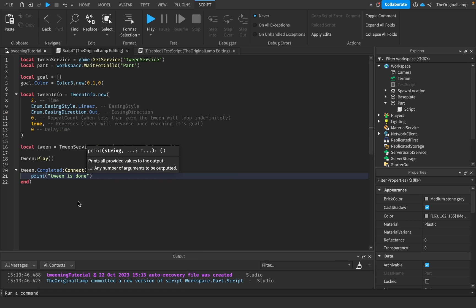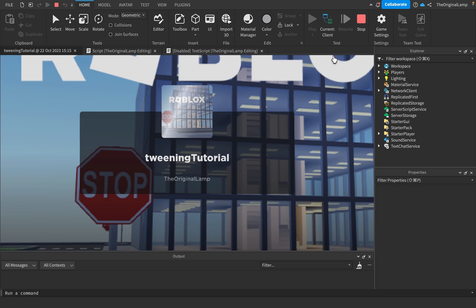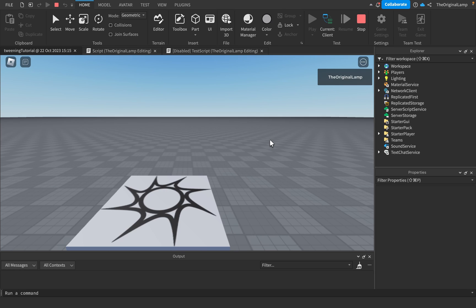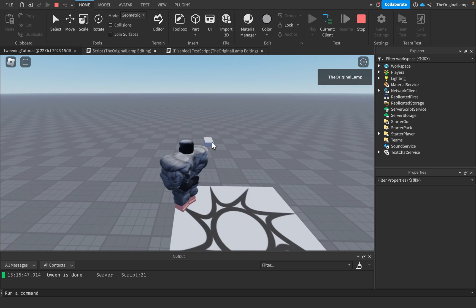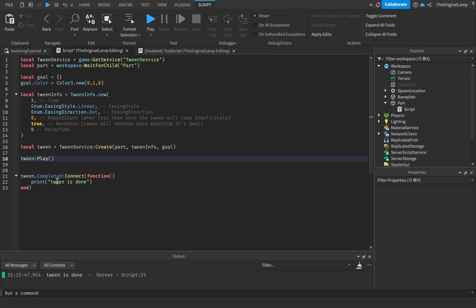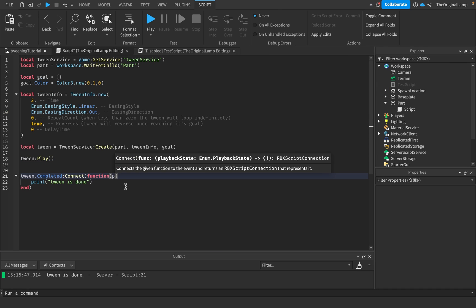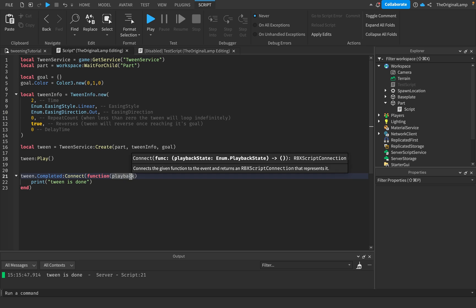I'm loading into the game, the tween's already starting. See it's going to white and then now that it's done it prints out tween is done. When you're using .Completed, Roblox actually gives you a value called playback.